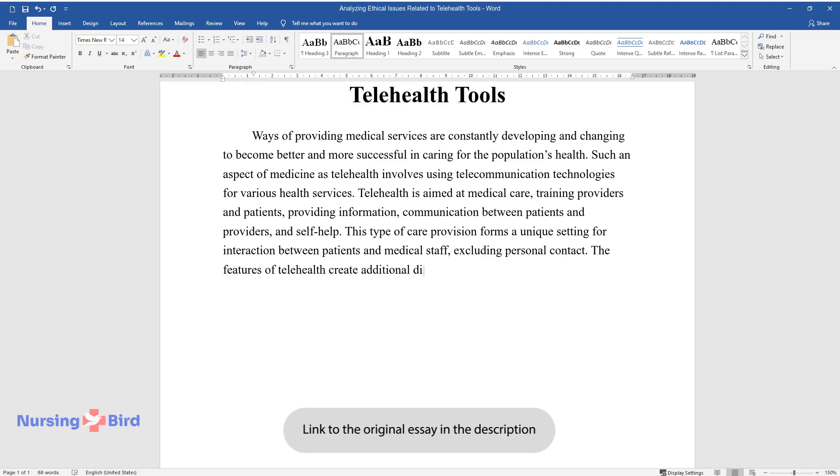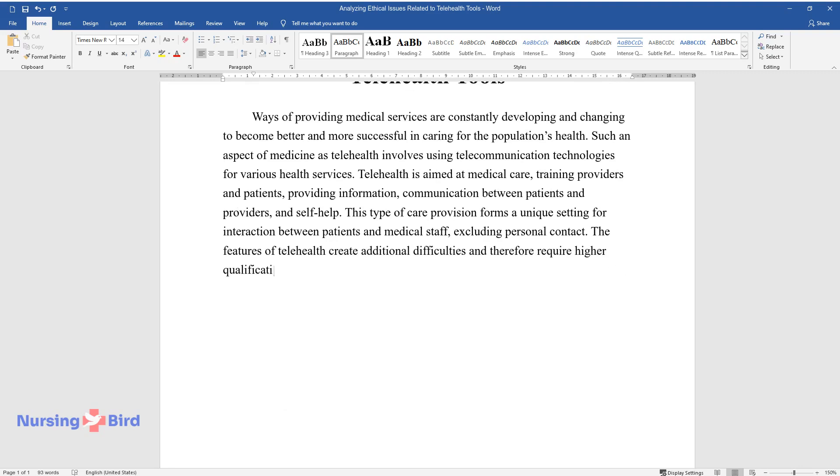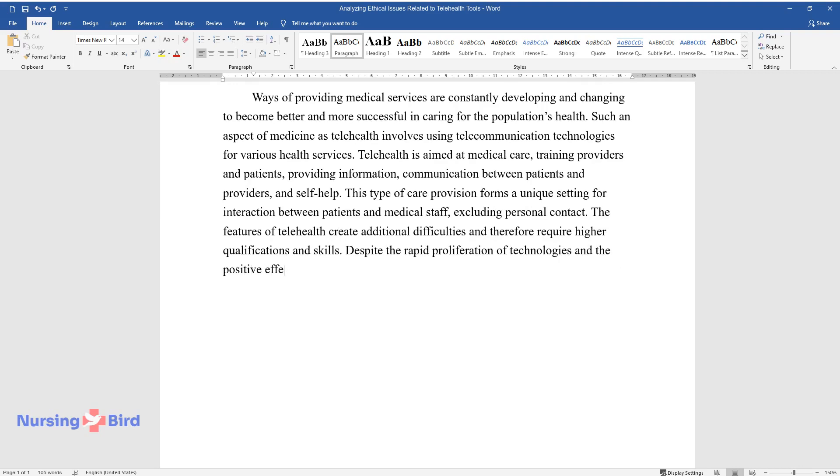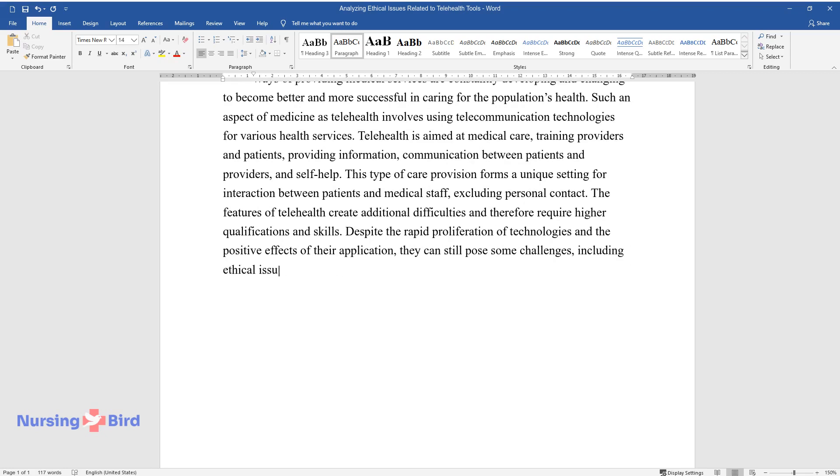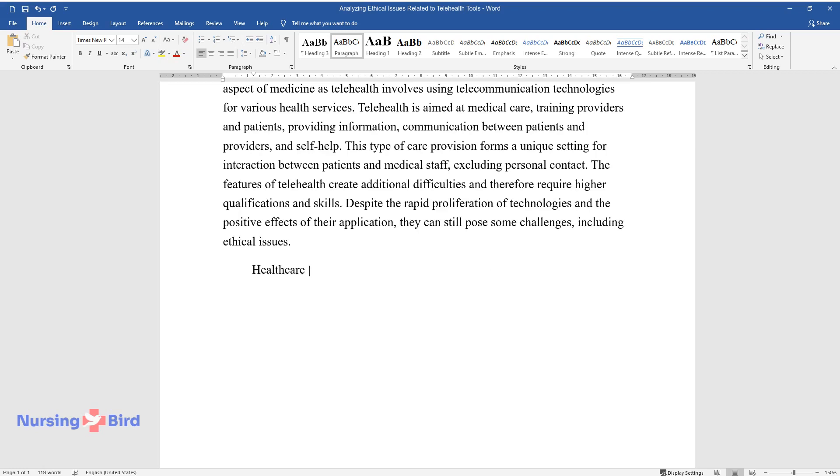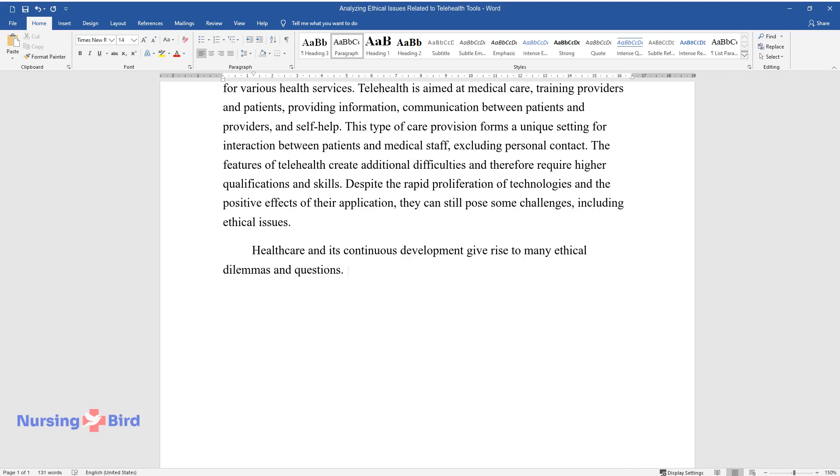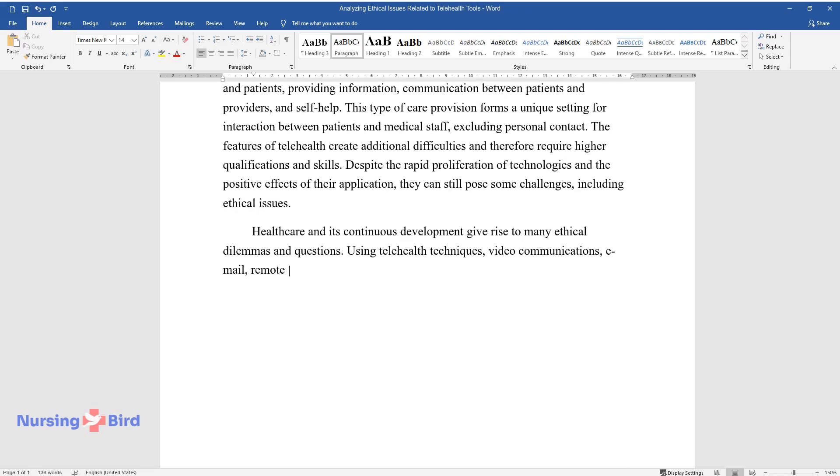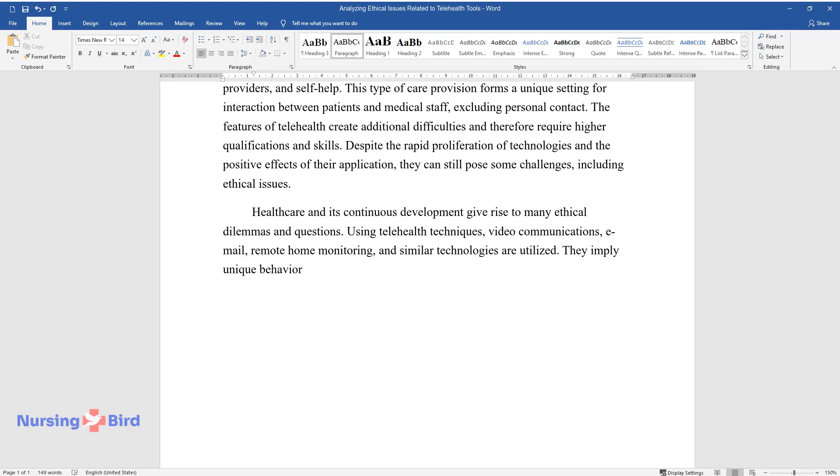The features of telehealth create additional difficulties and therefore require higher qualifications and skills. Despite the rapid proliferation of technologies and the positive effects of their application, they can still pose some challenges, including ethical issues. Healthcare and its continuous development give rise to many ethical dilemmas and questions.